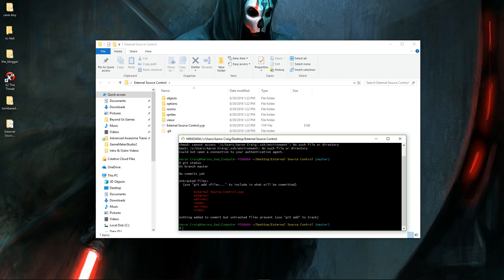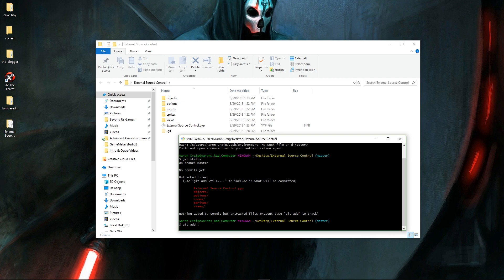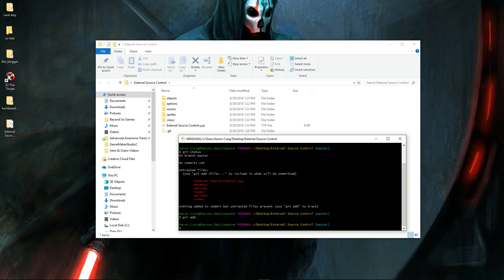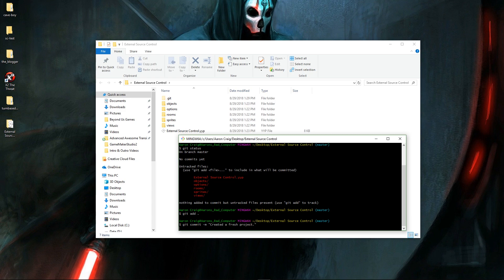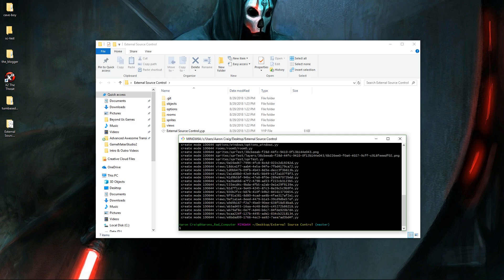So to save them, well to do the entire process, we're going to do this. We're going to say git add period. And this is going to save everything in here. And then I'm going to say git commit dash m. So I'm going to give it a message with parentheses. I'm going to say created a fresh project. Press enter.